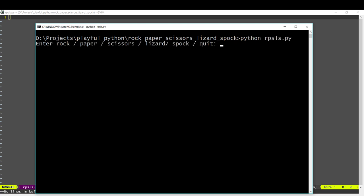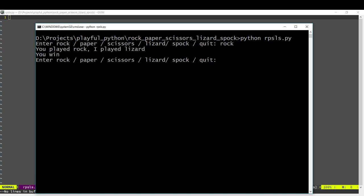First we get to choose what we want to do. I'm going to play a rock. I played a rock, the computer played a lizard, and a rock beats a lizard so we win.